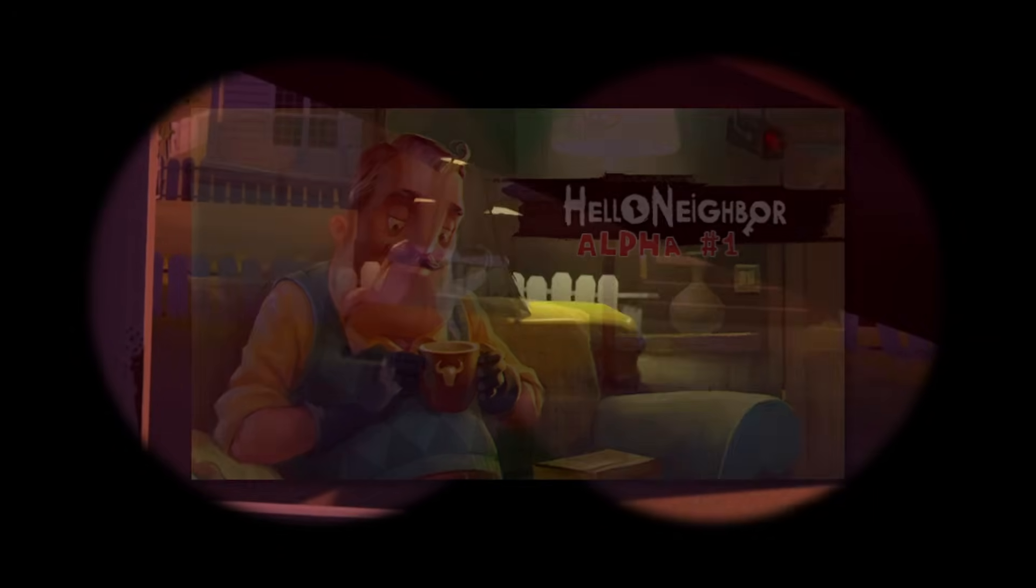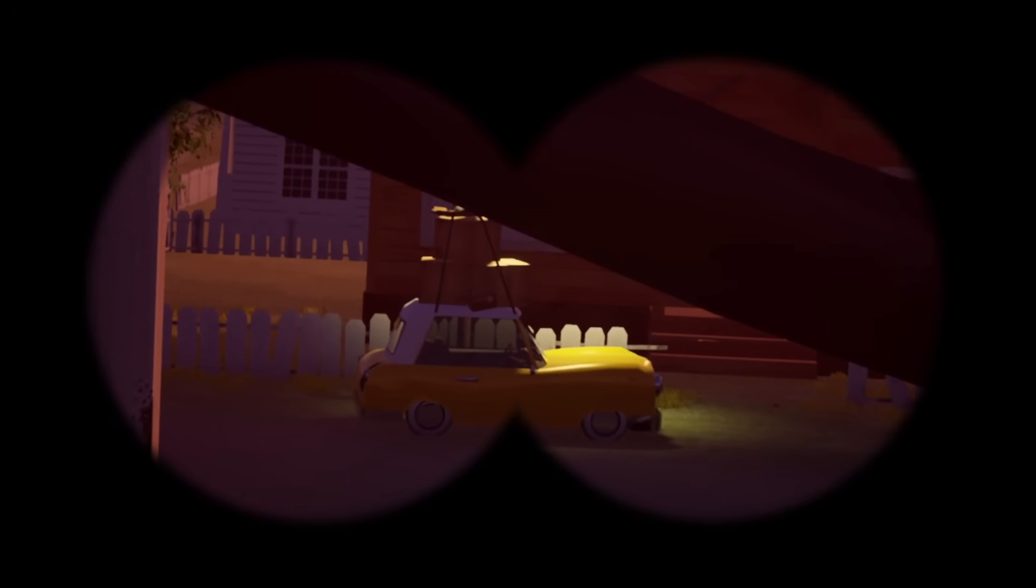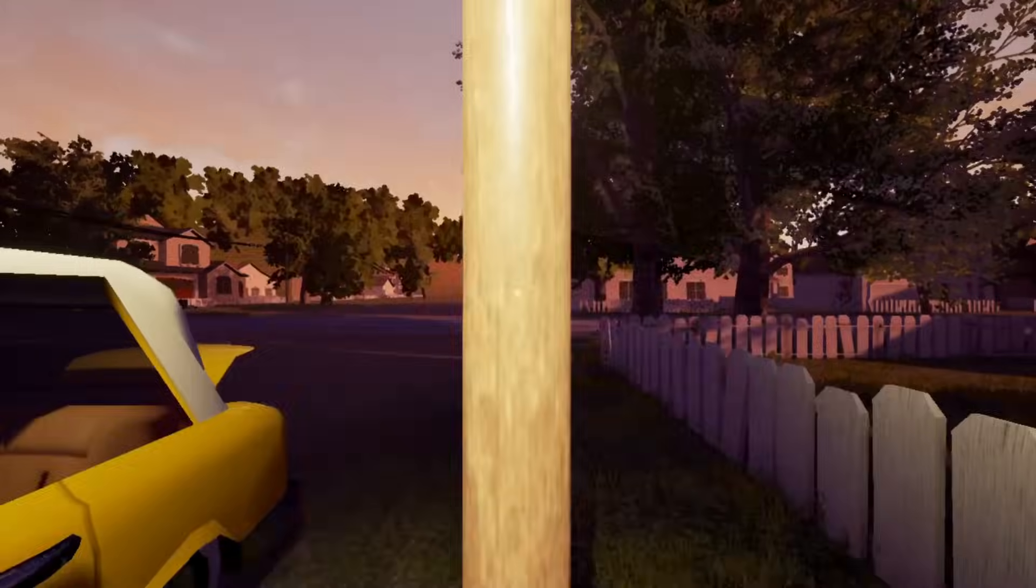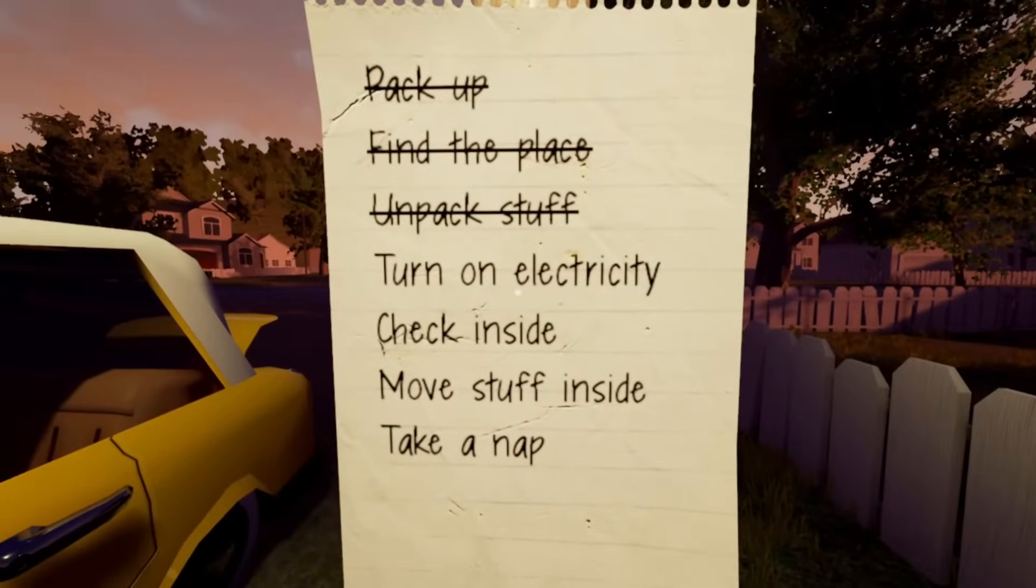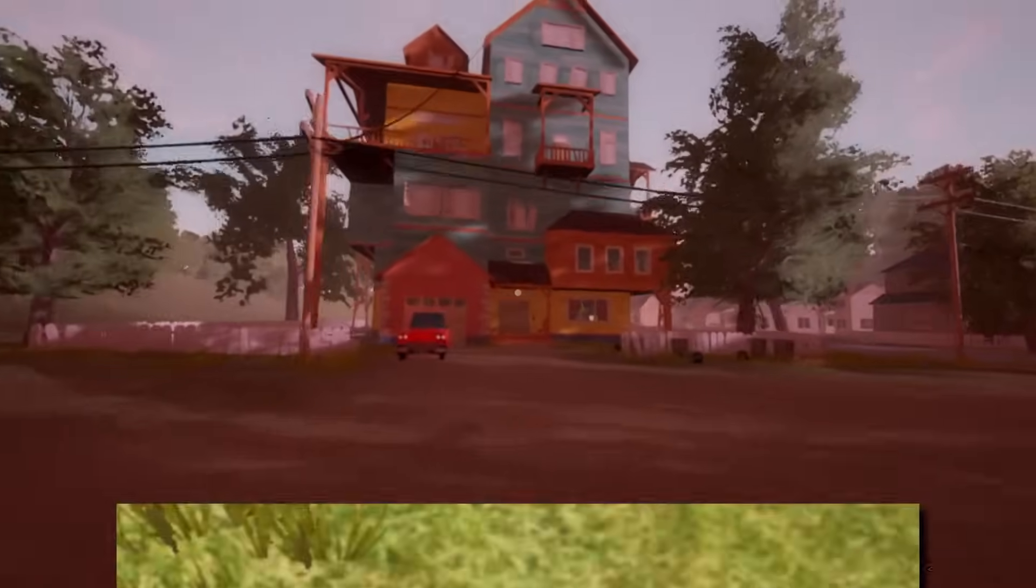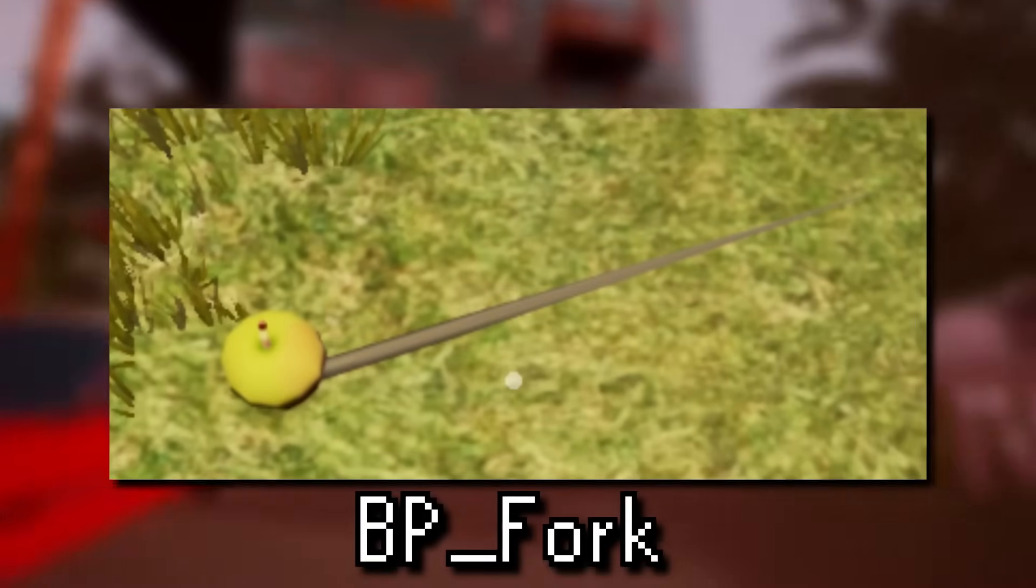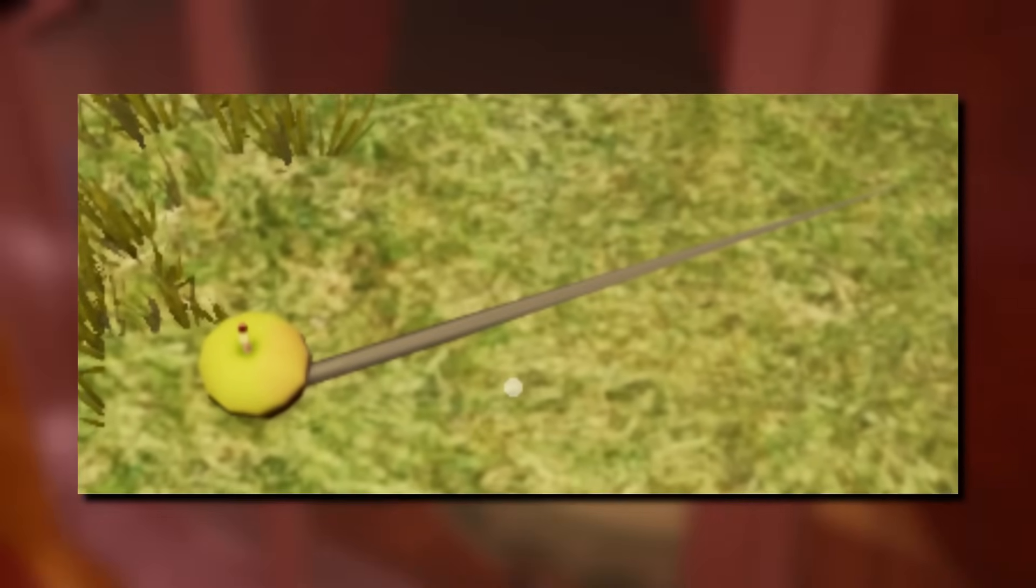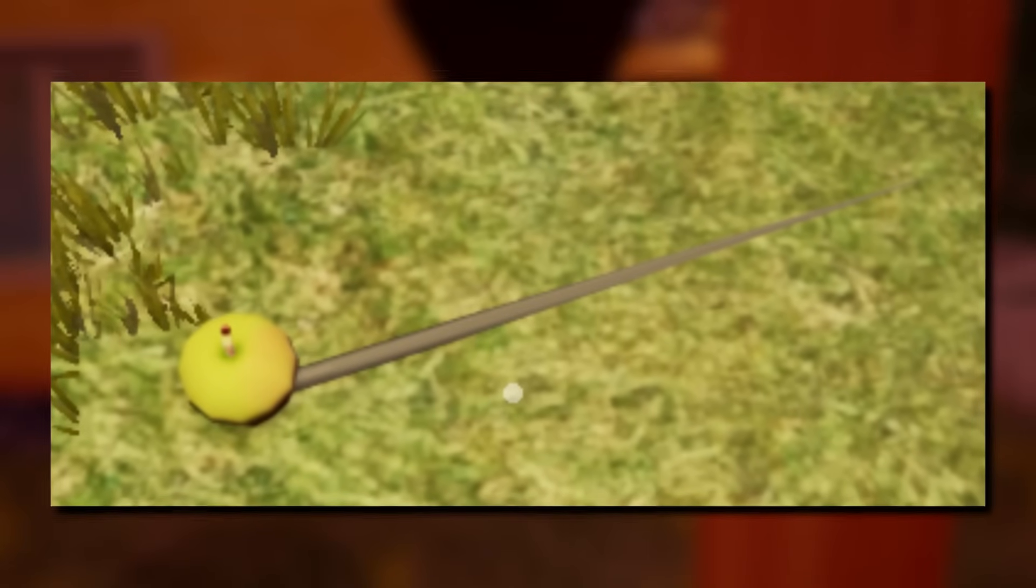And first up here are a pair of unused blueprints for some objects in the game. The first of these is for a fork. Now, unfortunately, not much is really known about its purpose, but based on the name, I reckon it would function as, well, a fork.